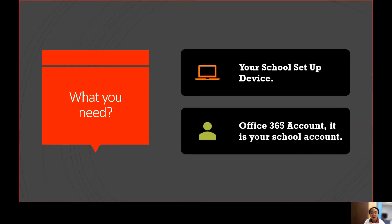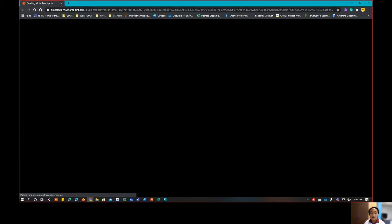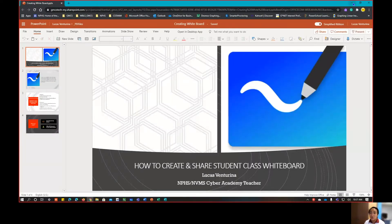The tools you need for this tutorial are: number one, your school-issued device, and number two, your Office 365 account, which is usually your school account. You need to have that handy when watching this tutorial.